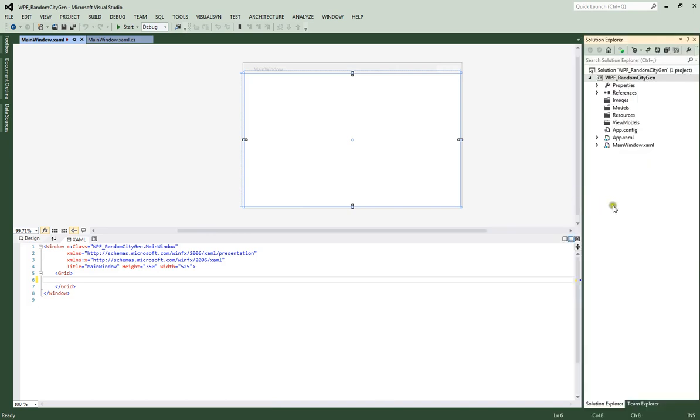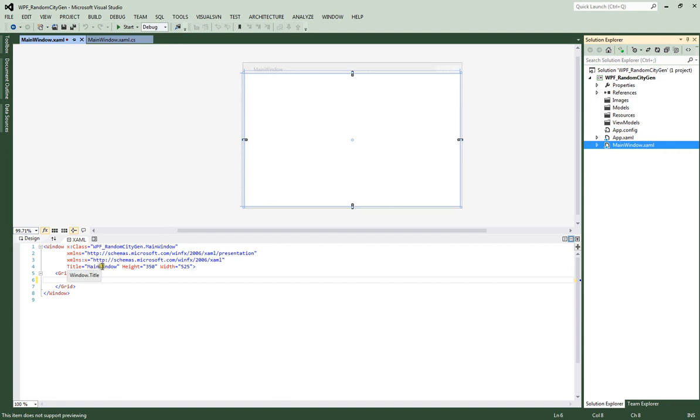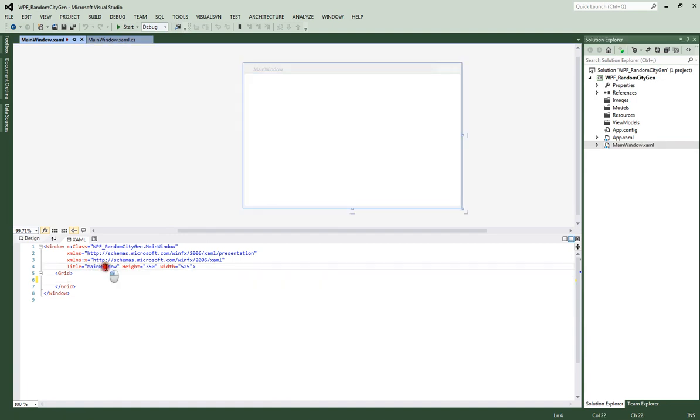I put our Solution Explorer window over here on the side so we can make sure we're on the right file. Make sure we have the main window selected. In this main window, you're going to see the class, which is basically going to be our namespace, the name of the window which is main window. Then you're going to see the other stuff that Microsoft enters automatically, the presentation and the XAML. These are all just references to schemas. Then we have our title, which we can change. Up here it says main window. We could change this to whatever we want.